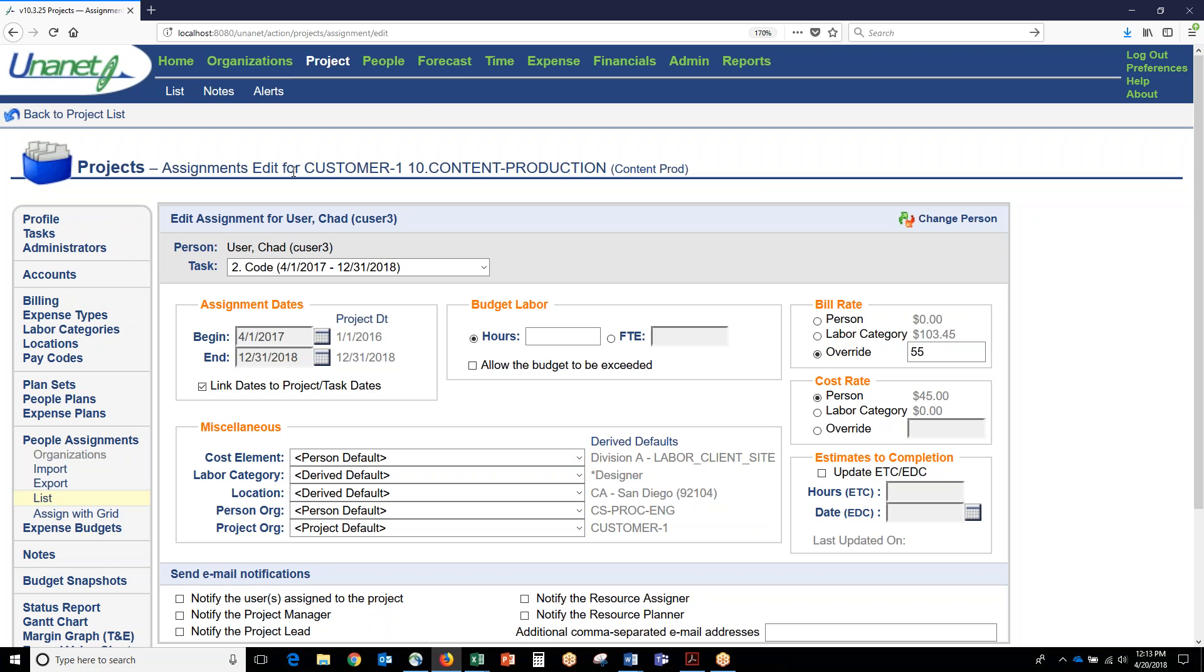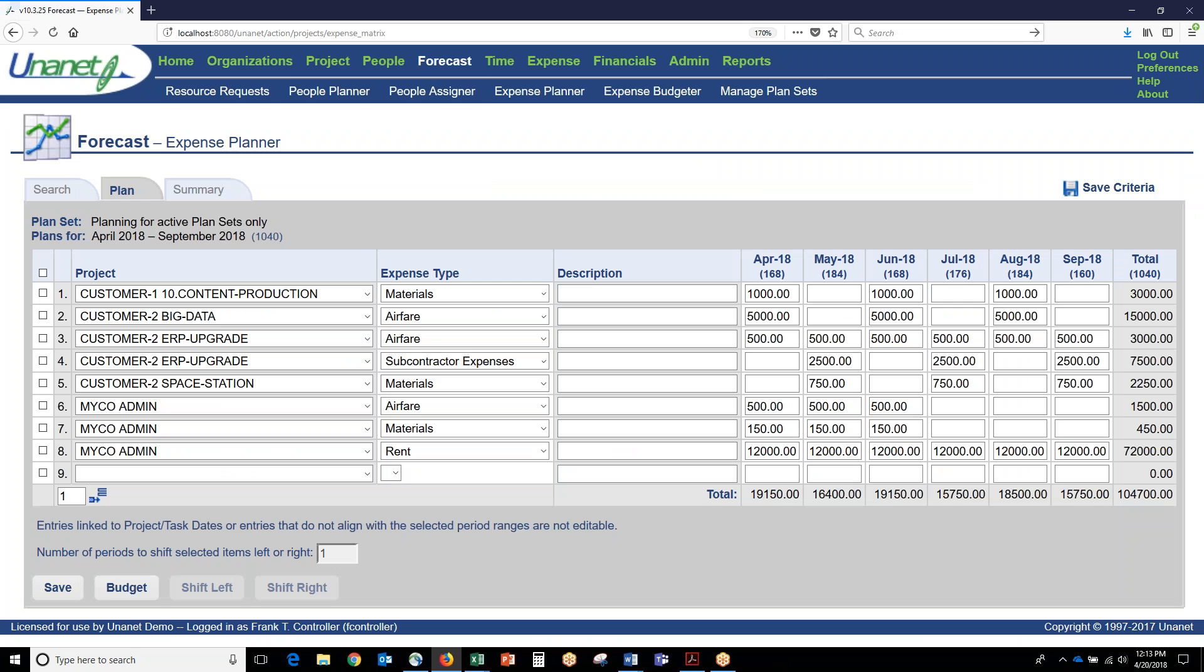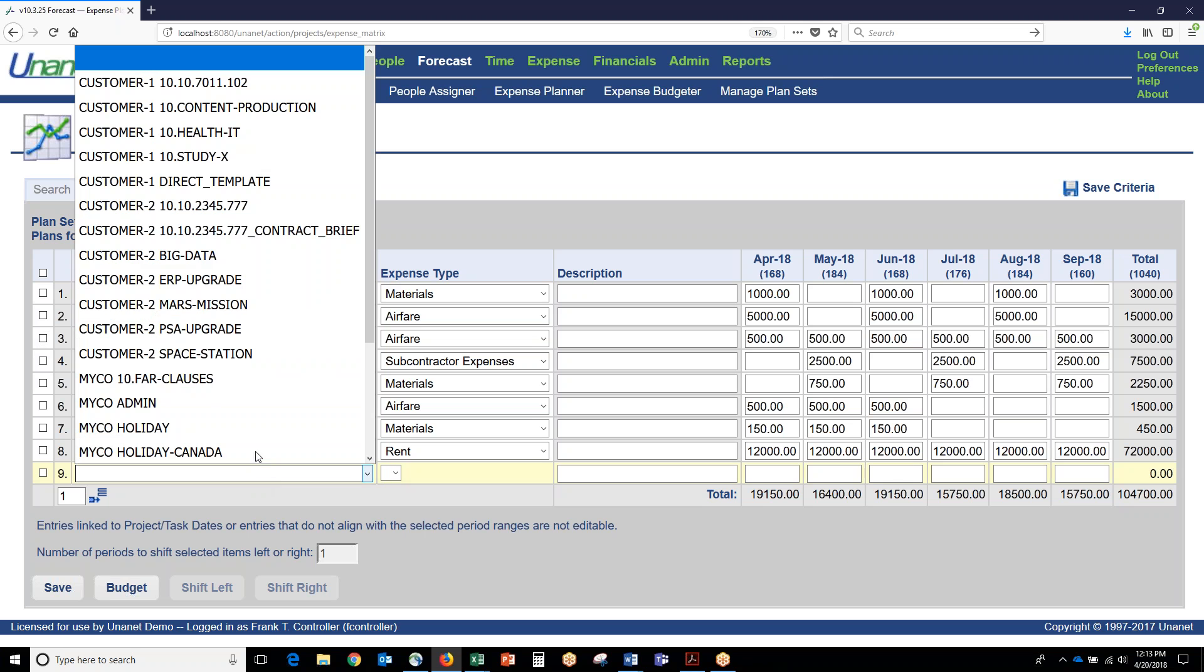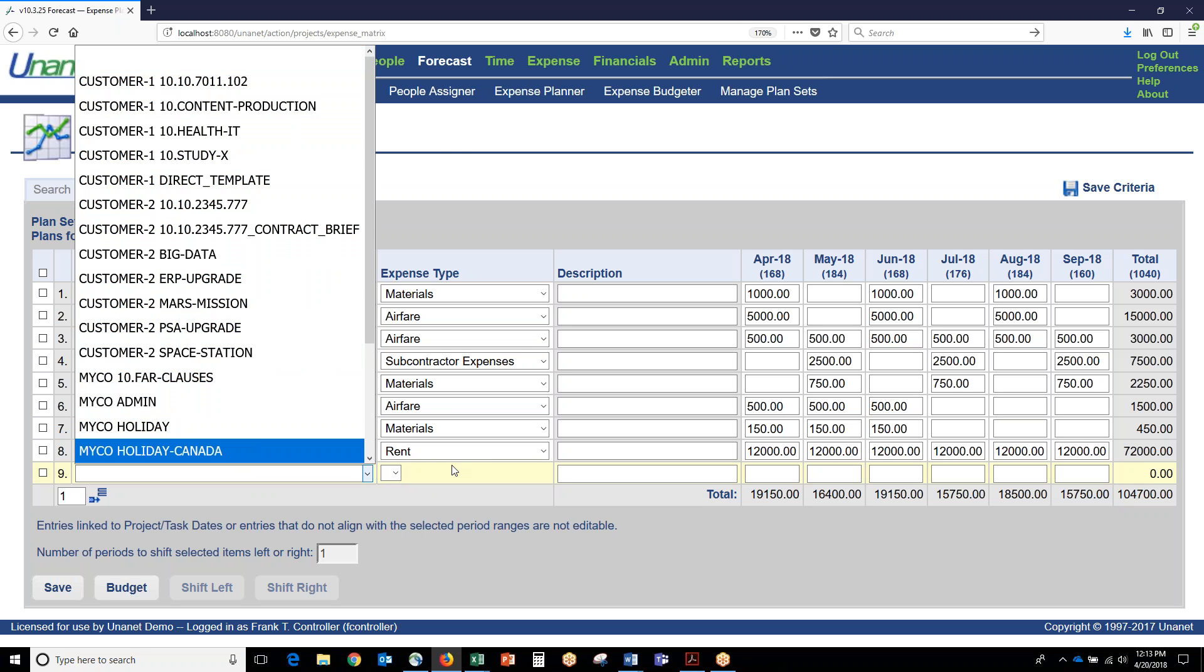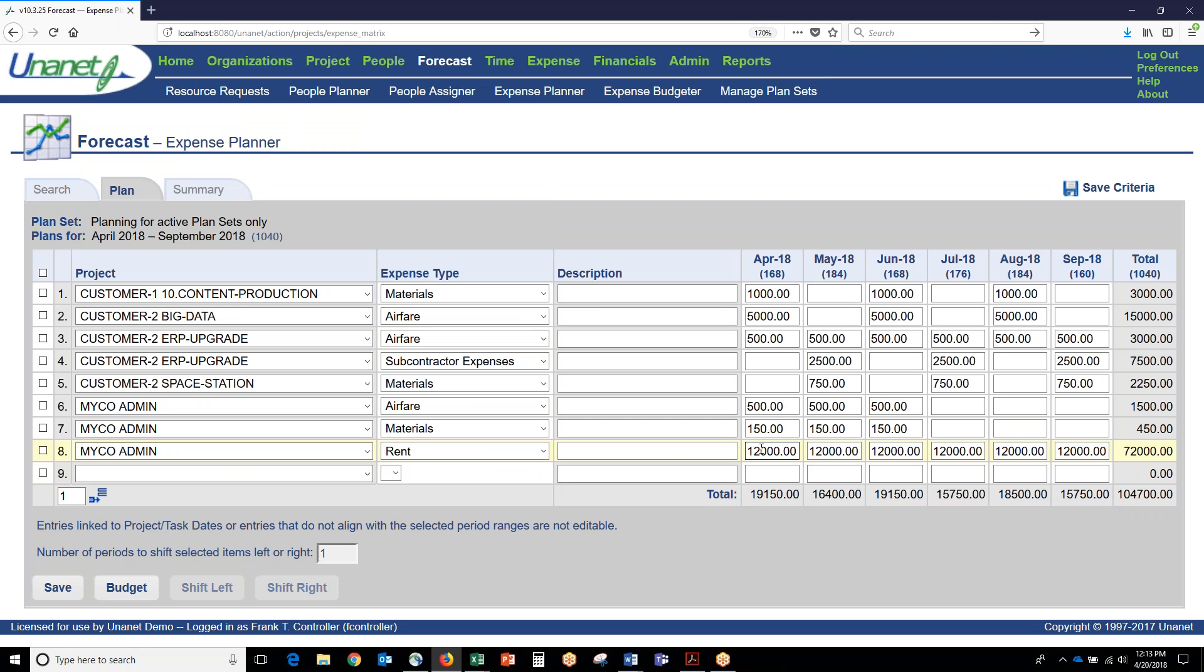In addition to the labor component, you can also plan out expenses or other direct costs on different projects. Basically, you pick the project, whether it's direct or indirect. You have a list of projects you can plan here, a list of expense types that are valid for that project, and then you can basically plan that out into the future.